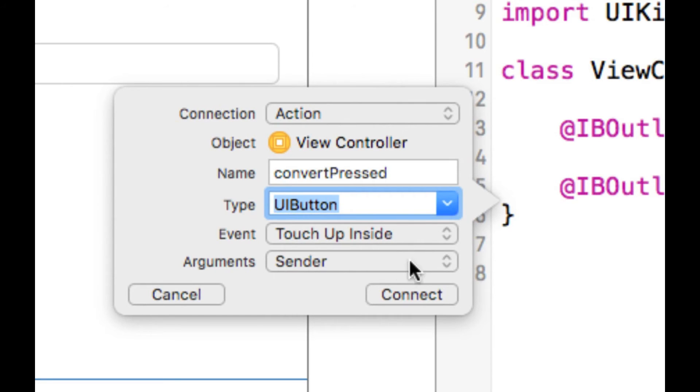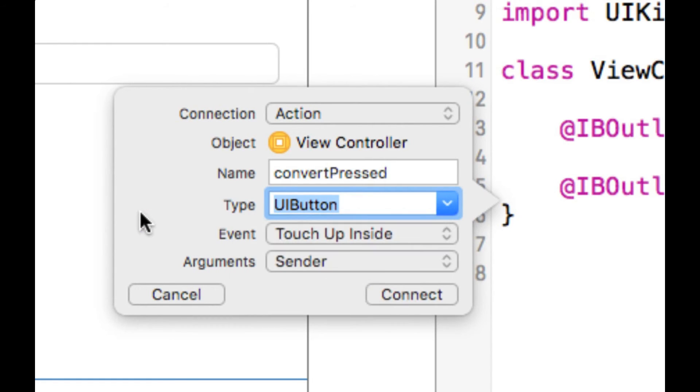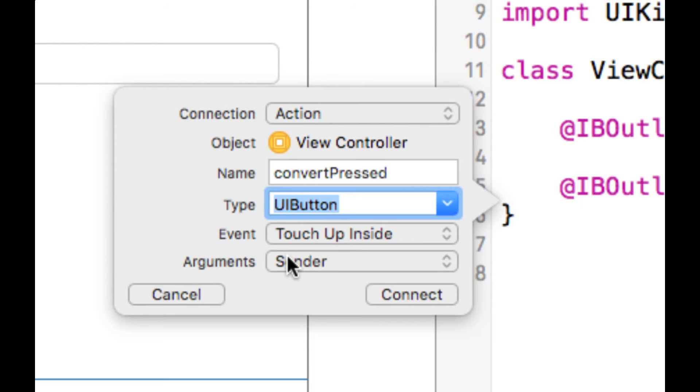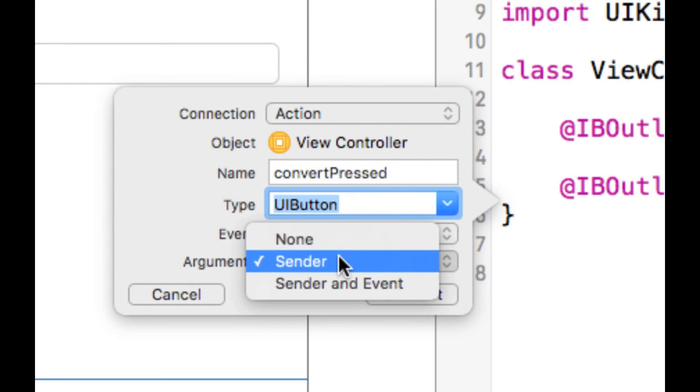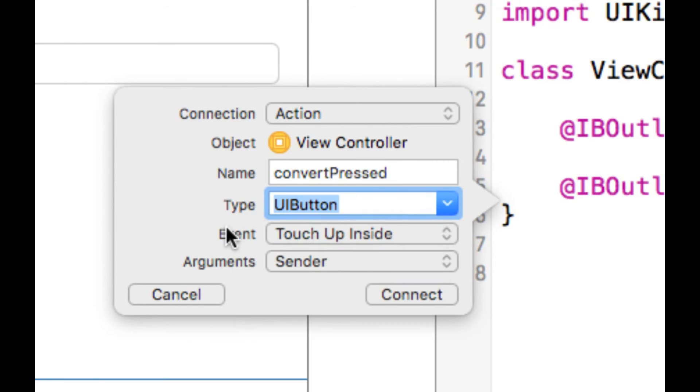Arguments. You will send the sender, which is the button, along with the action. So sometimes you will need it. Sometimes not. In this case we need it. If you don't need it, you put it none. And sender is, sometimes it's good, for example, if you want to get the title of the button. And you need the sender. So you will say sender dot title, current title. So you will get the title. But if you don't need a sender, you specify none.